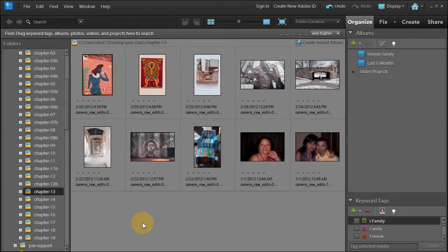Welcome to Chapter 13, Camera Raw. In this chapter we're going to learn why Camera Raw is the first step in your workflow for Photoshop Elements.